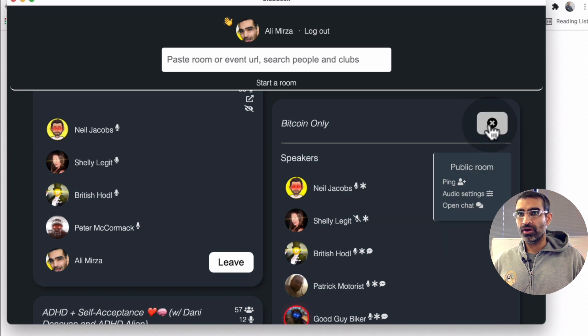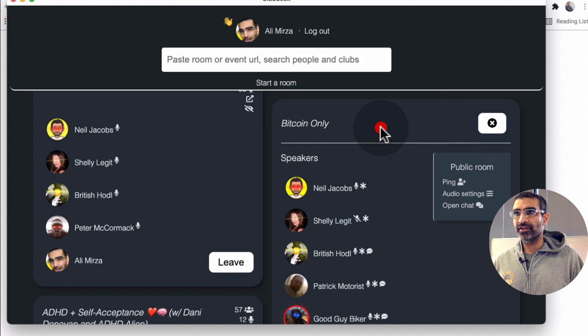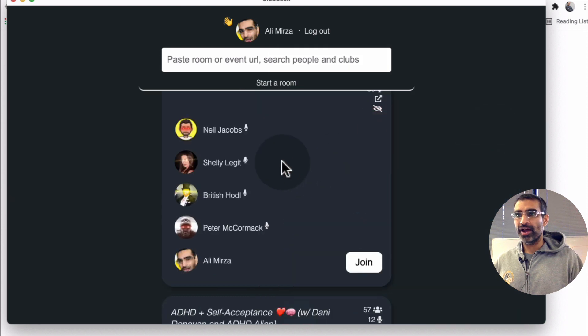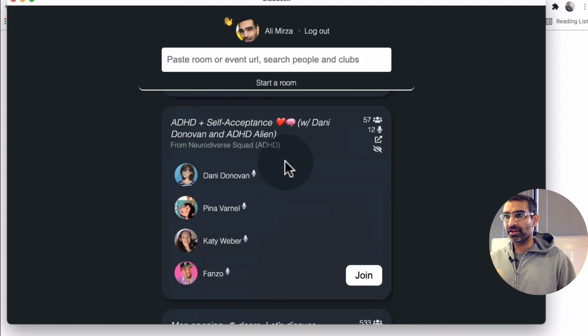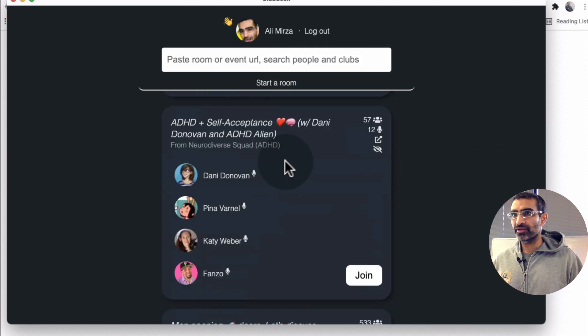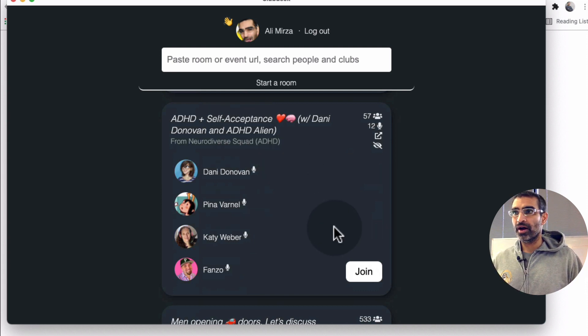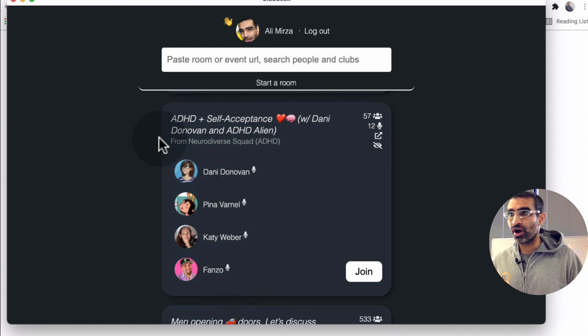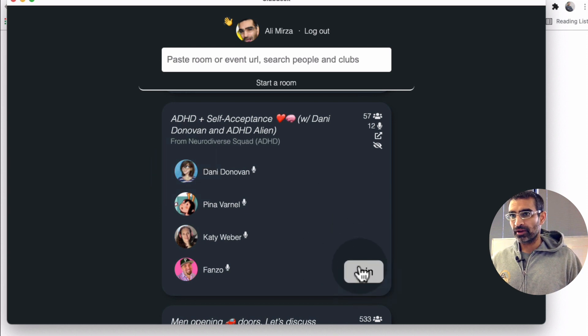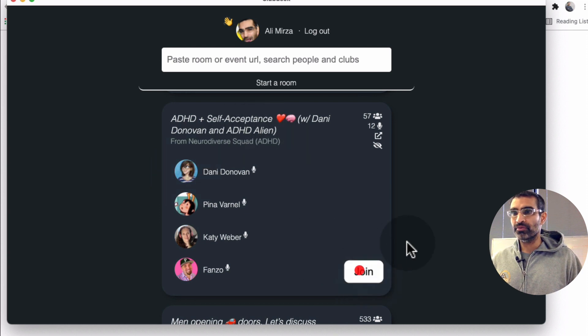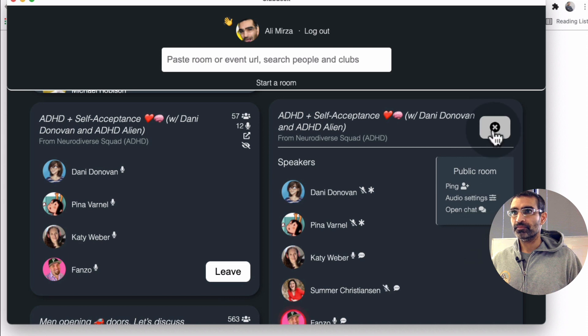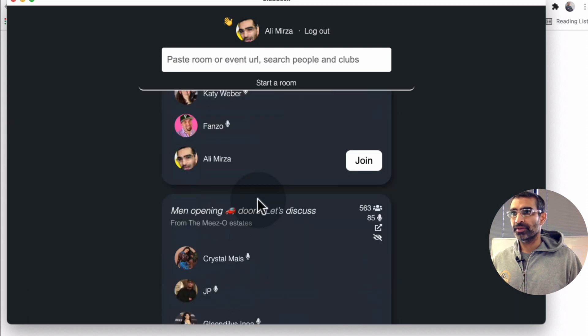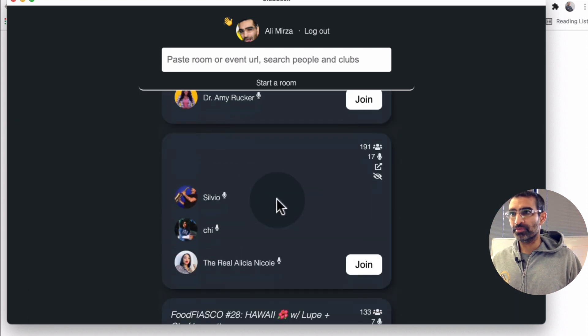And then I can ping. I can do audio. I can open chat. If I click on this, I have left the room. So let me go and join another room because I want to show you, you can also raise your hand and become a speaker or get on the stage of Clubhouse.